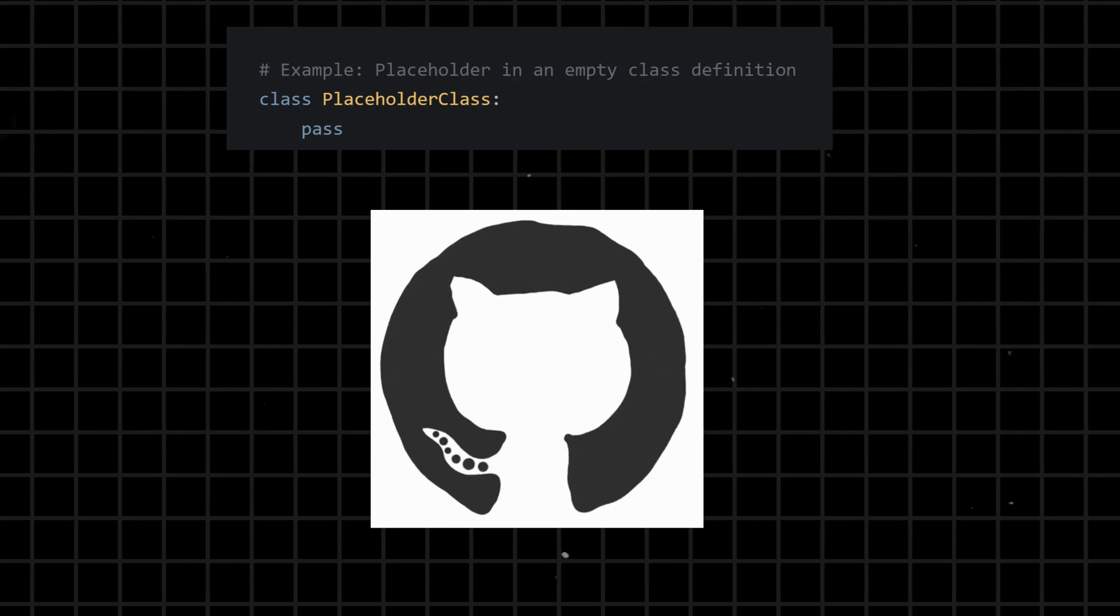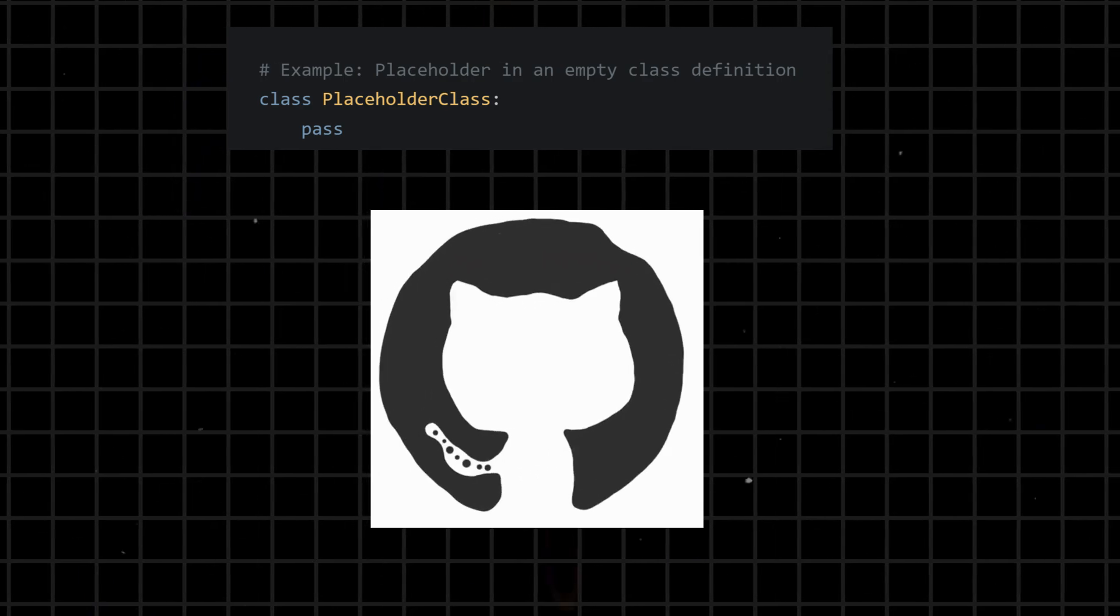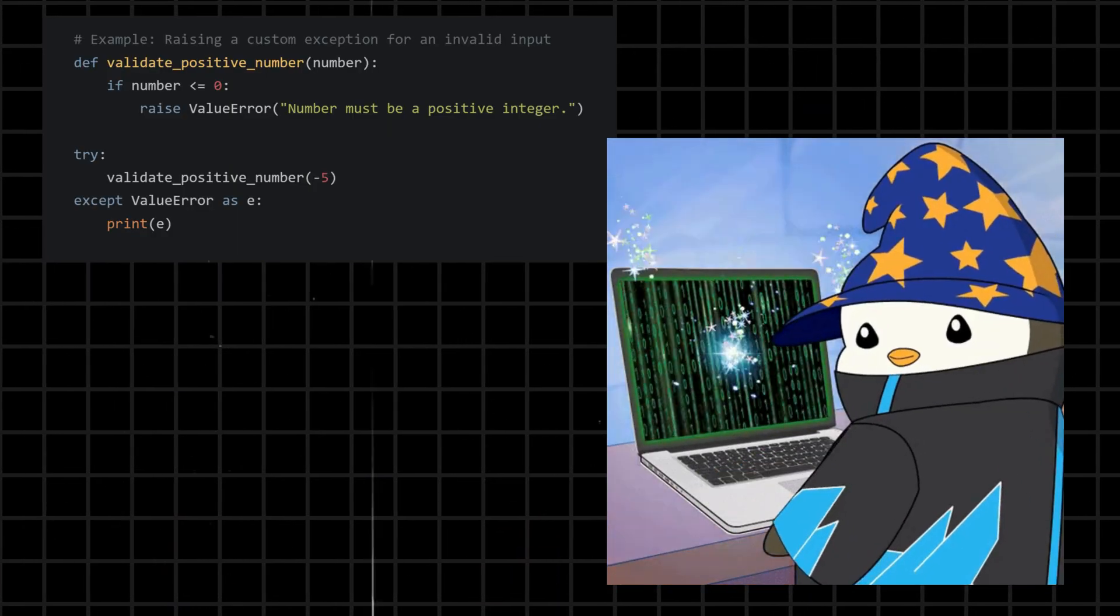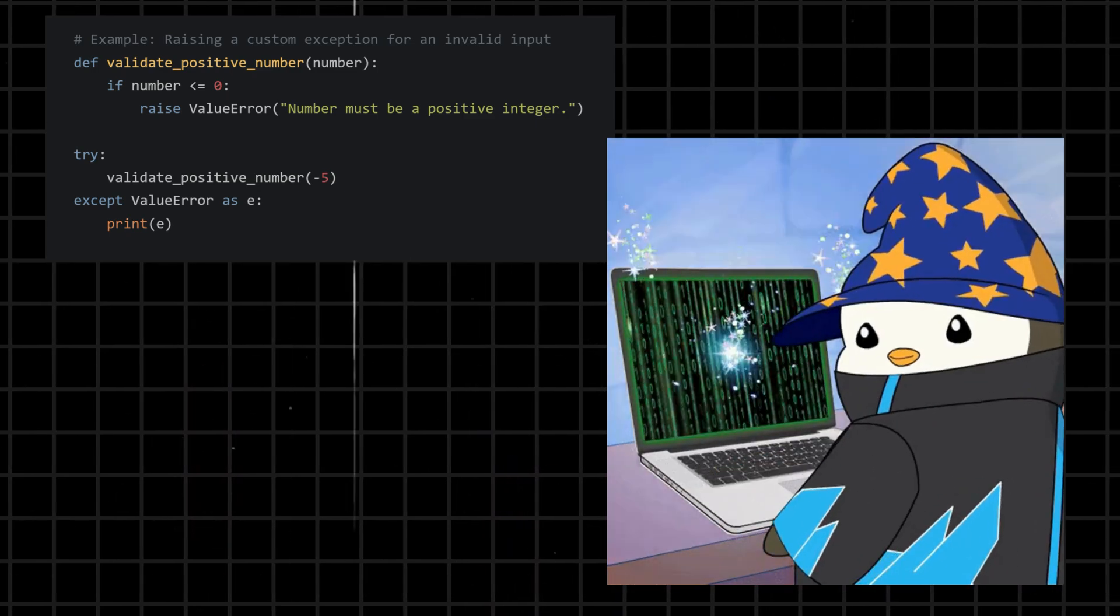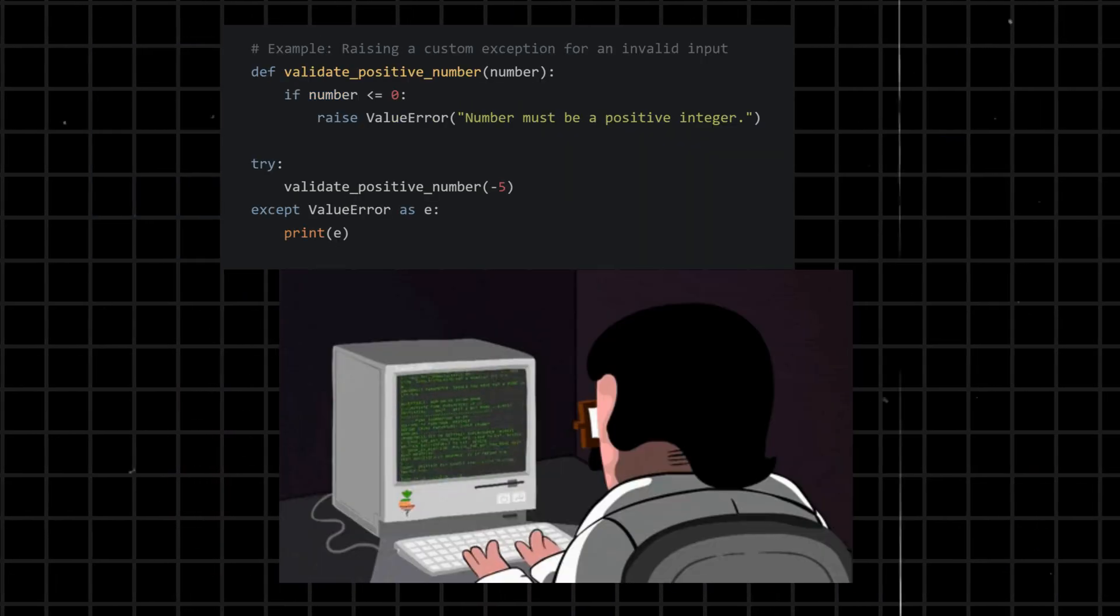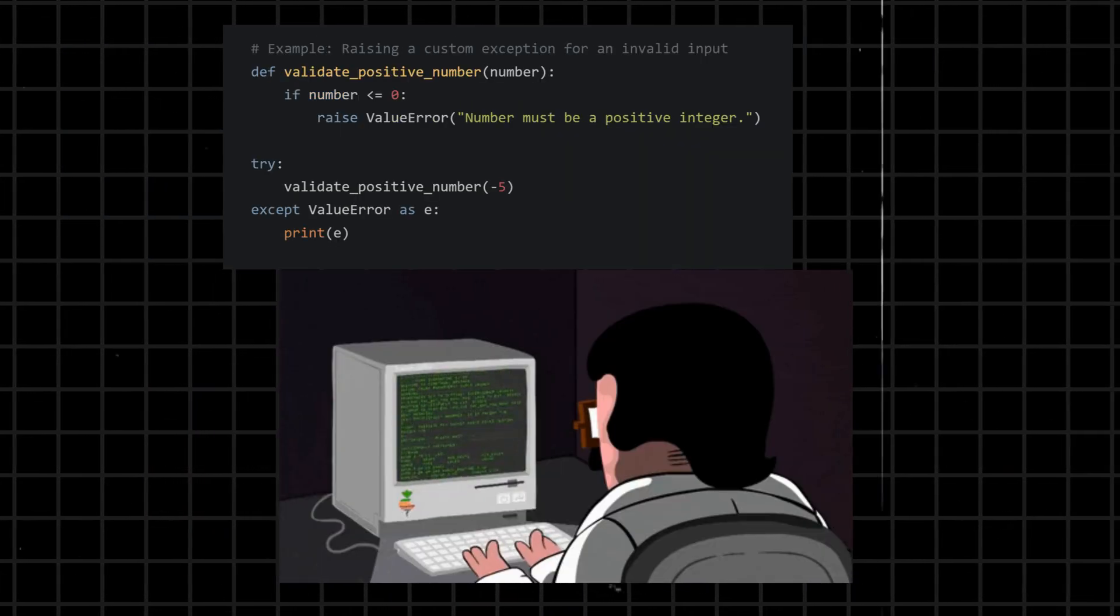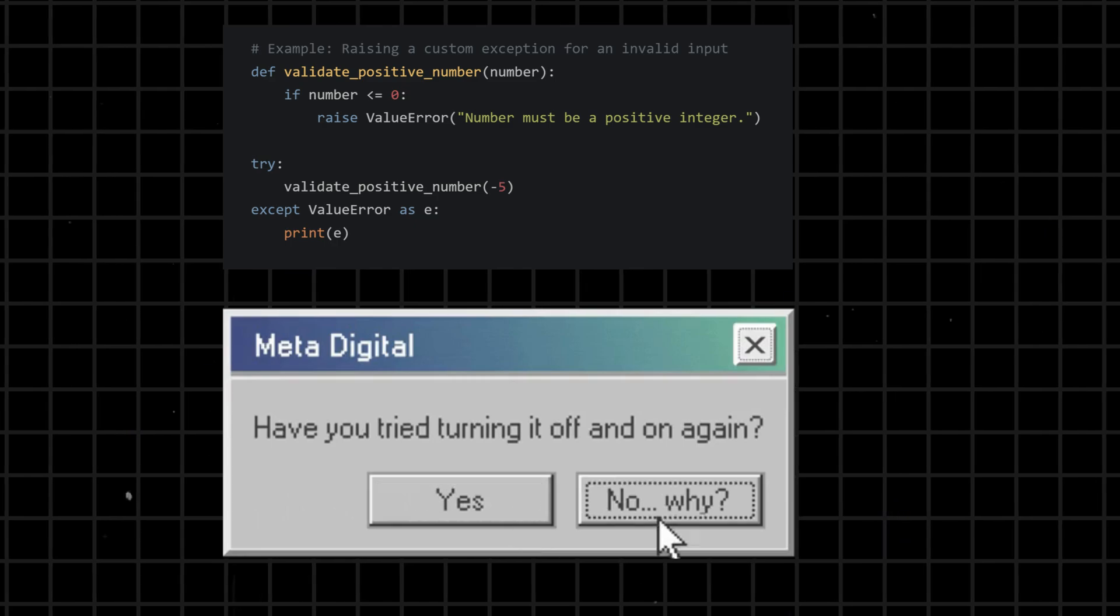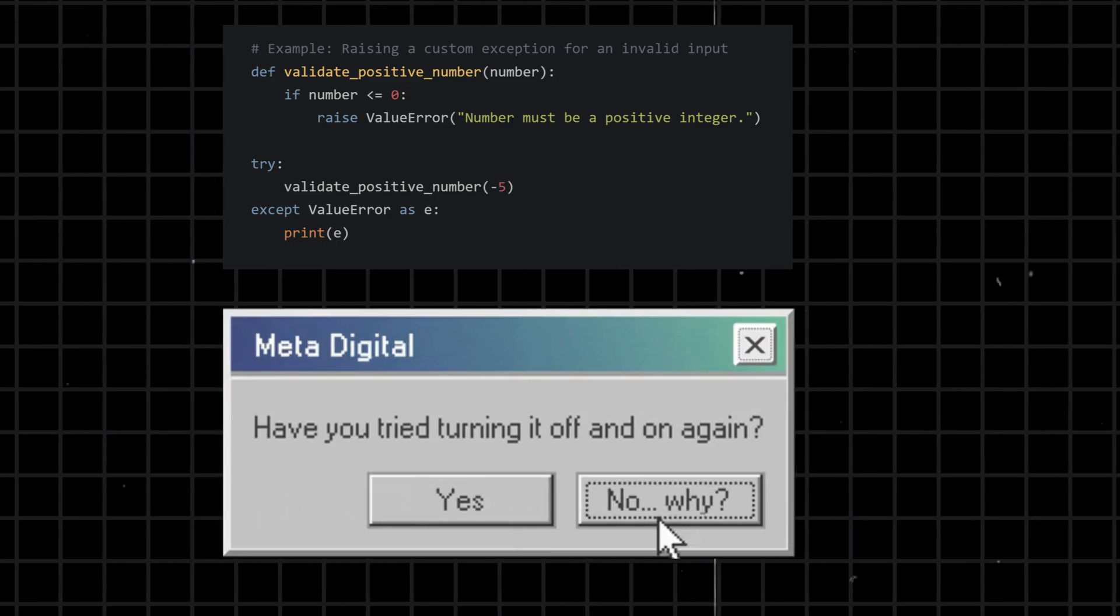Raise - raises an exception intentionally, allowing the program to handle errors or exceptional situations. It is used to signal that something unexpected has occurred.